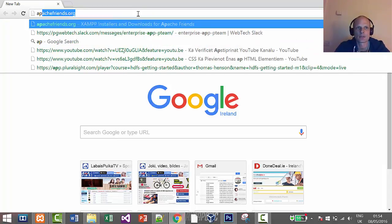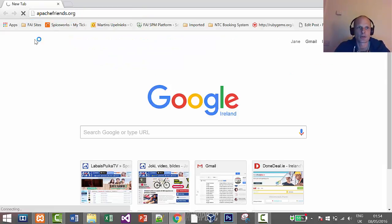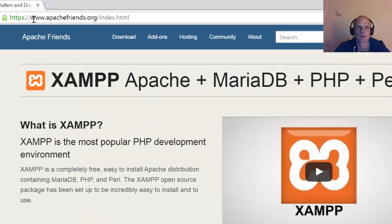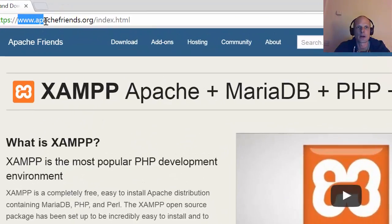To do this, we will first find in Google Apache friends dot org website. As you see here, I am now in Apache friends dot org website index page.